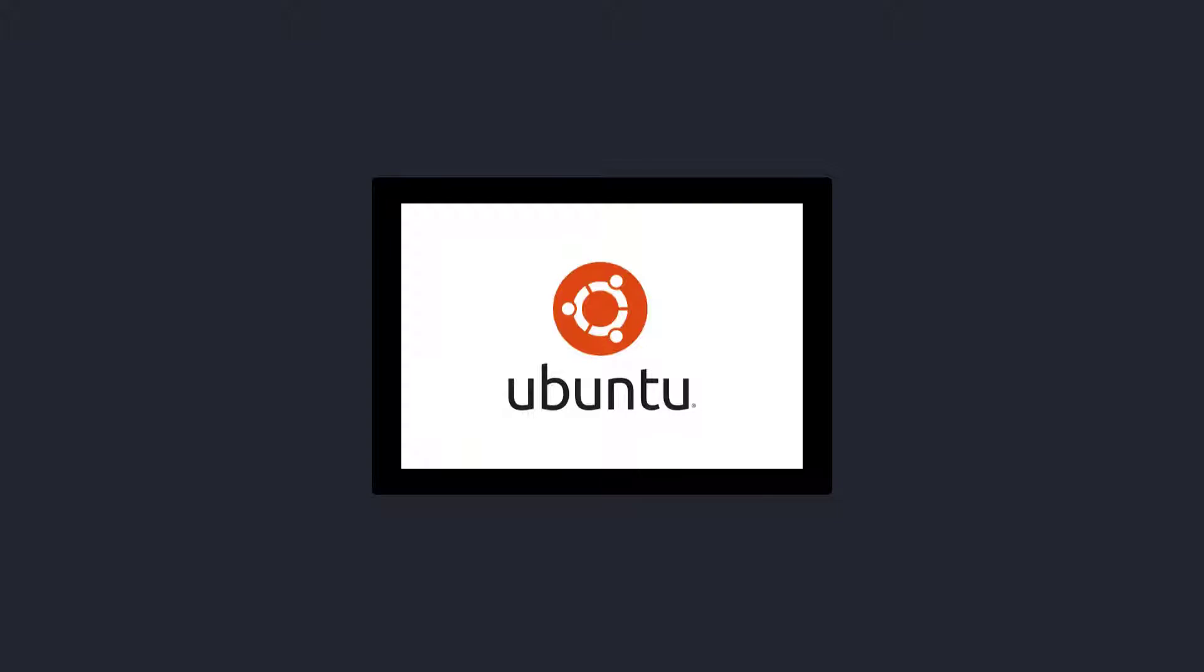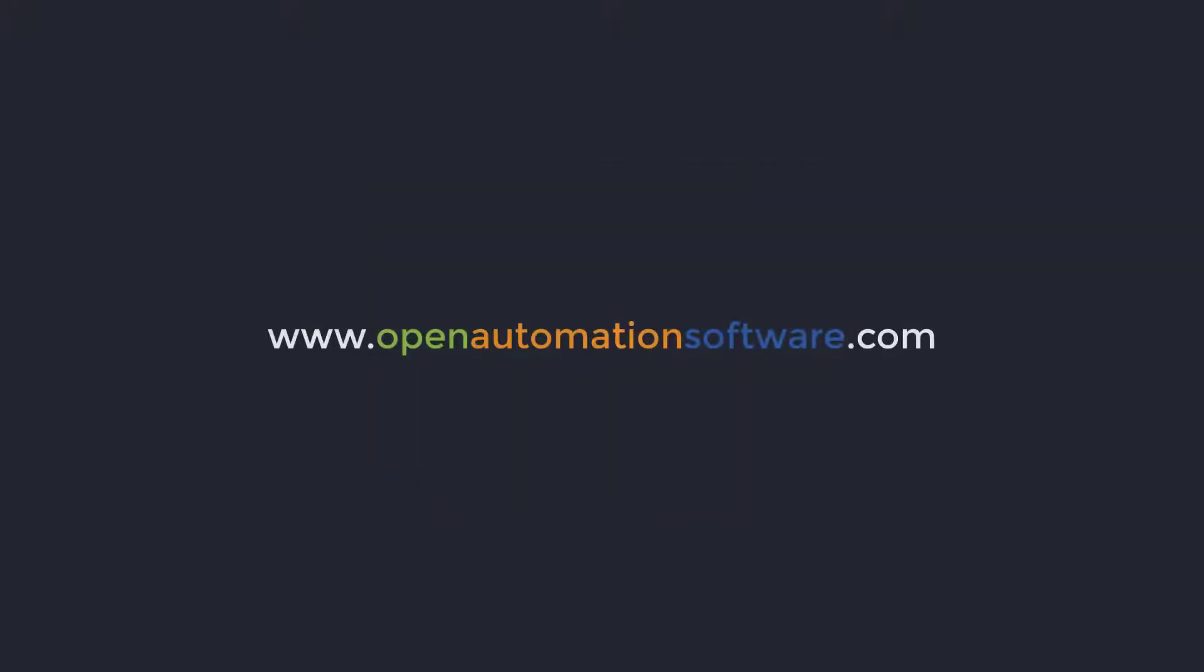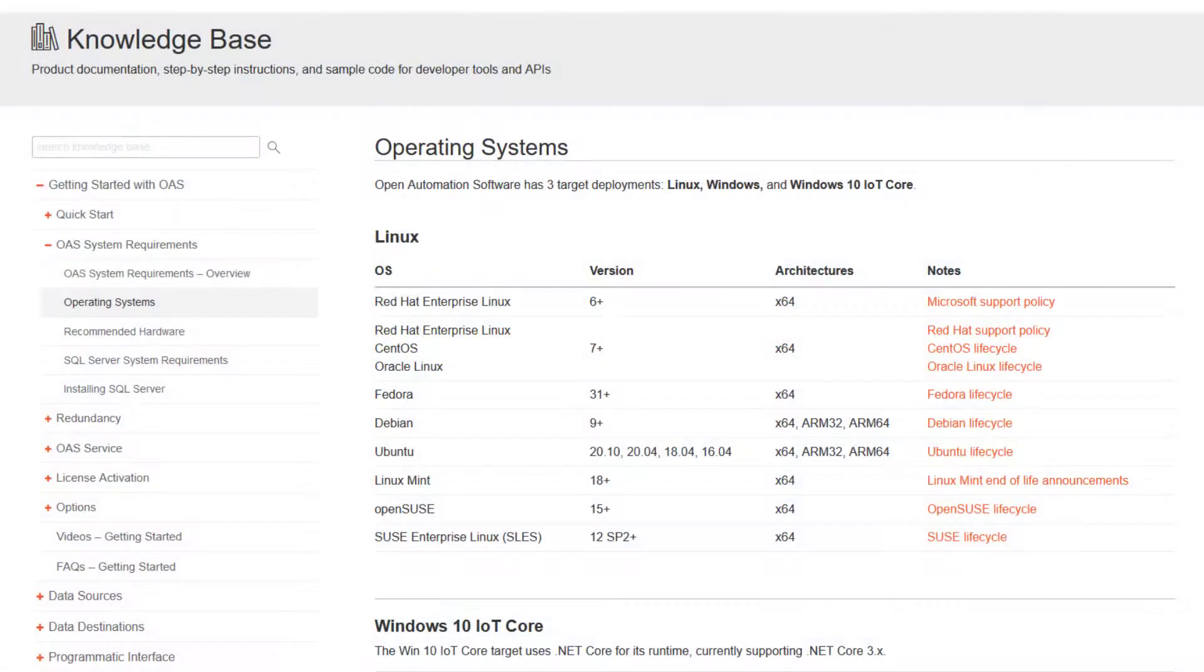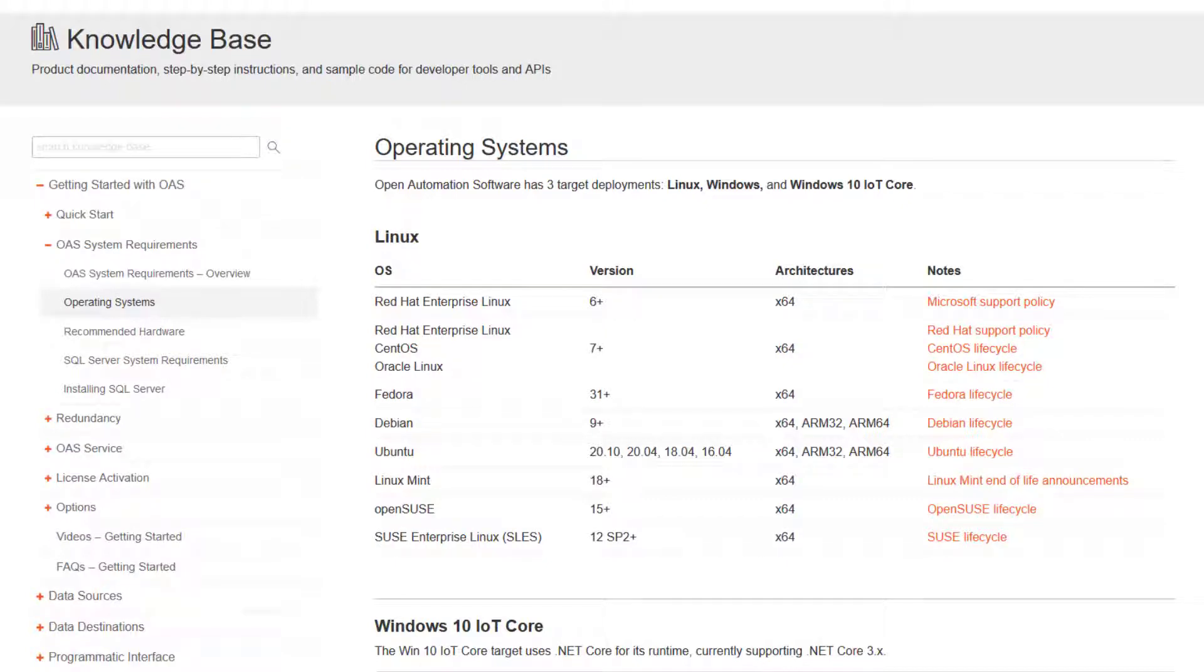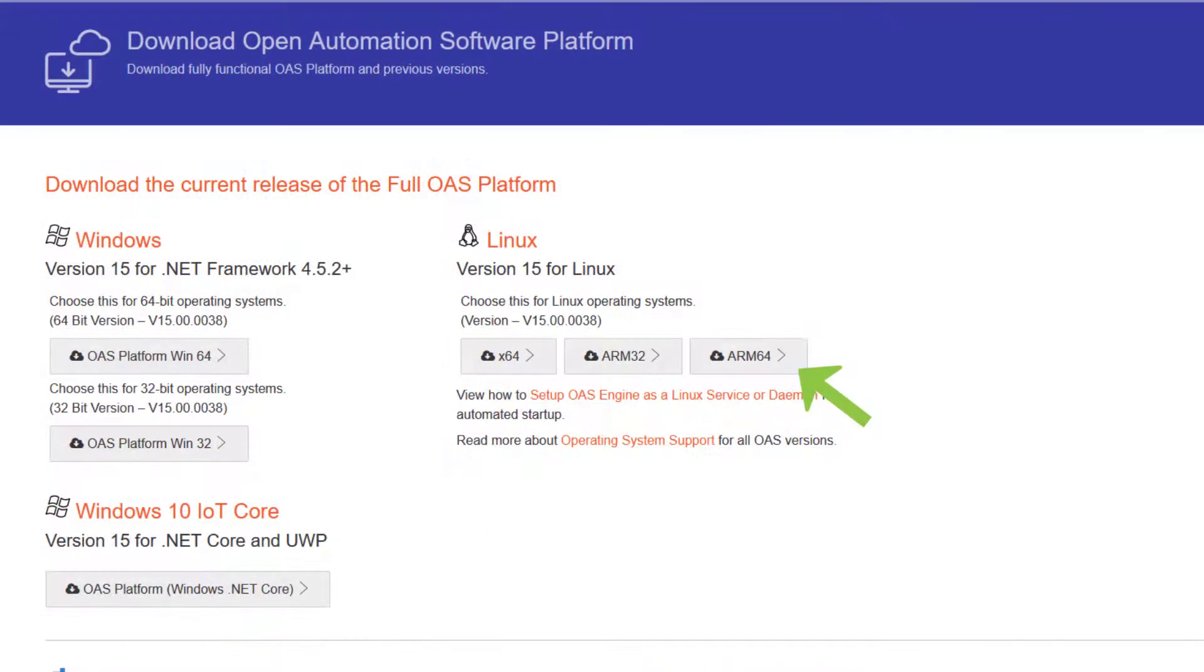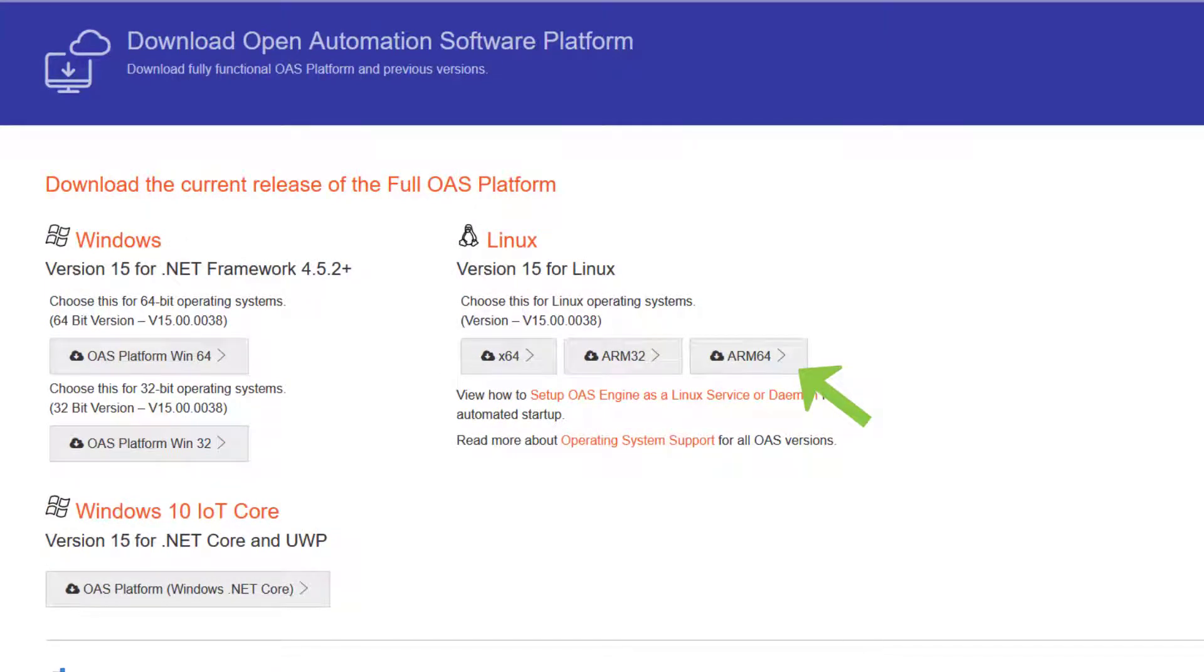If you go to the Open Automation Software website at www.openautomationsoftware.com and click on Support, Knowledge Base, Getting Started with OAS, OAS System Requirements, Operating System, you will see a list of the Linux versions that we support. The first thing you will need to do is download a copy of the Linux ARM64 installation from our website.